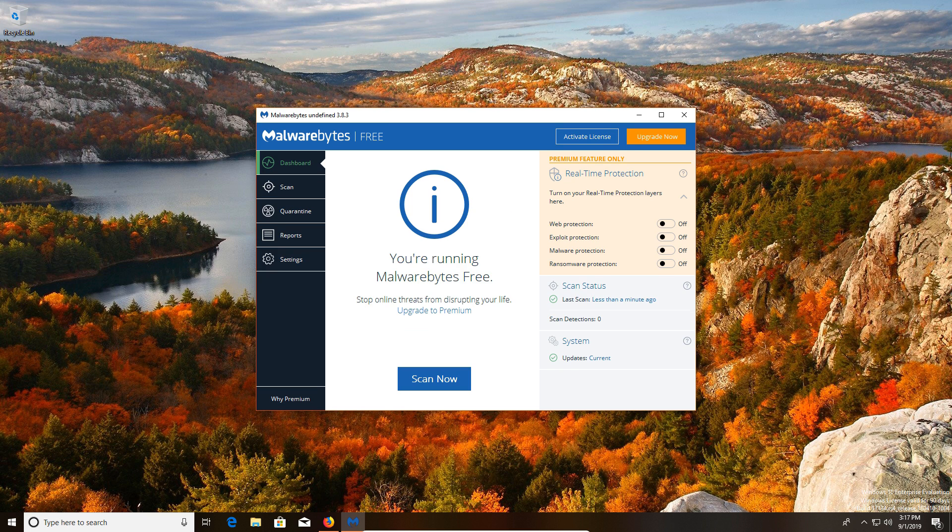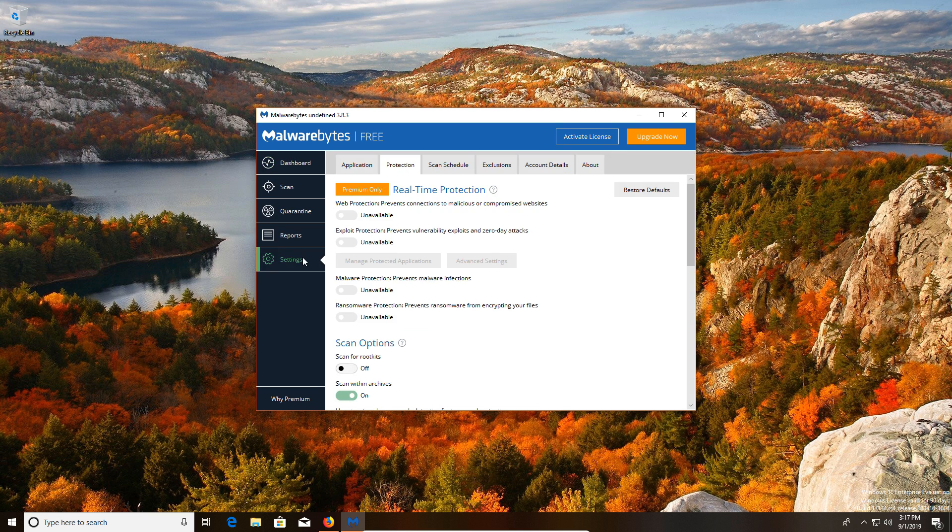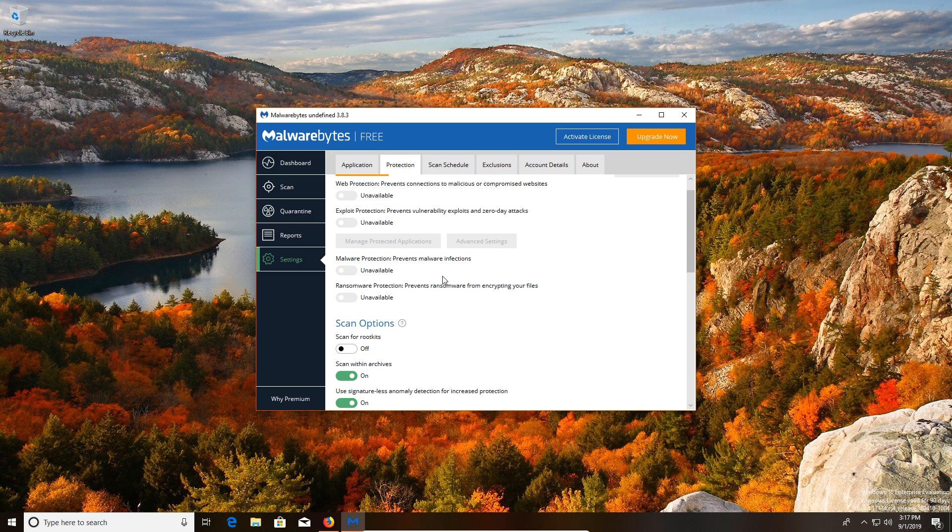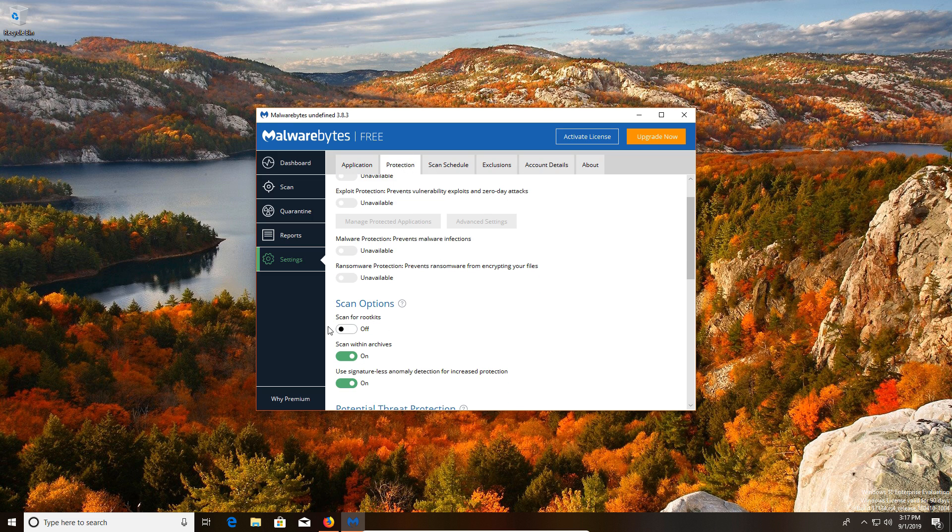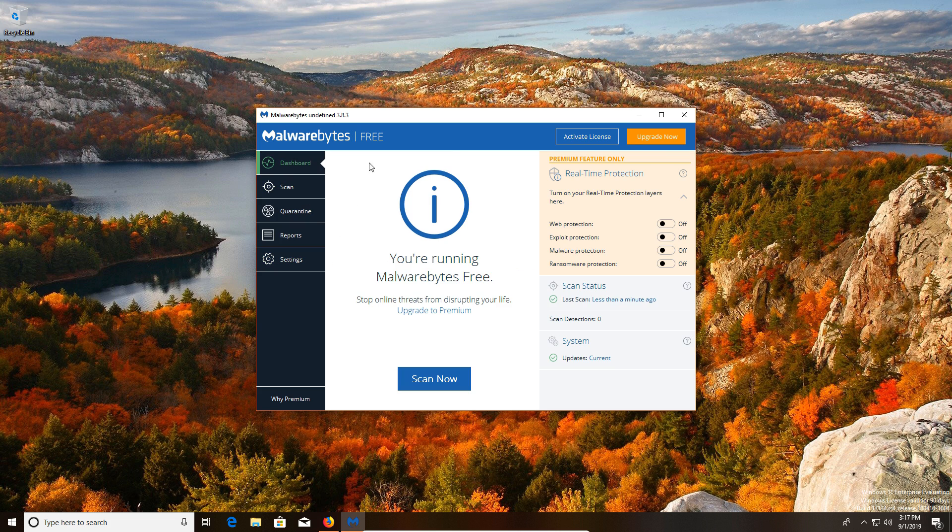Now one thing I do want to point out is if we go to settings and then over to the protection tab, there is an option right here to set it to scan for rootkits. You definitely want this turned on if you're dealing with a highly infected computer or one that's just displaying a lot of symptoms or problems.